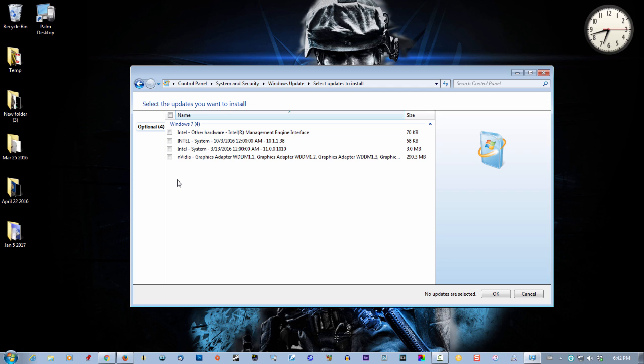Now the link for this is in the description box below this video. Once again, follow the directions right to the T. Don't take any shortcuts and it should solve your problem.